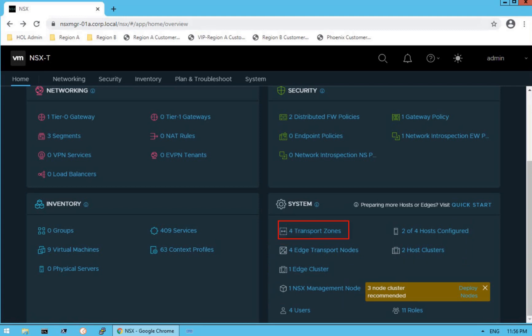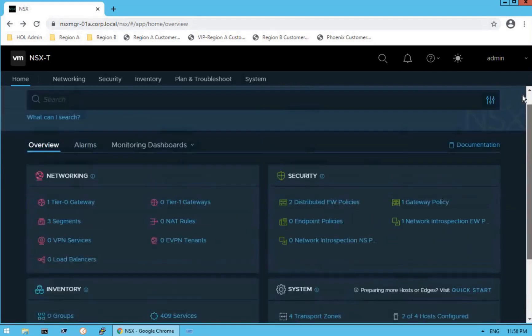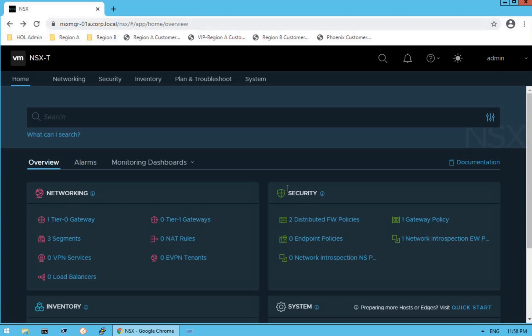As of now, we have four transport zones, four edge transport nodes, one edge cluster, and one NSX management node deployed. There's a pop-up saying three-node cluster is recommended, because NSX gives us the capability of deploying three NSX Manager nodes for high availability. Since we've deployed only one NSX management node, the recommendation is to deploy a three-node NSX cluster to protect our NSX Manager against failures. This overview dashboard gives a brief summary of all these services and their components.